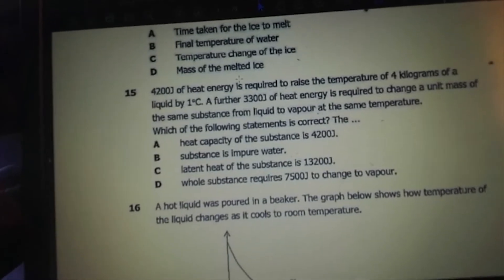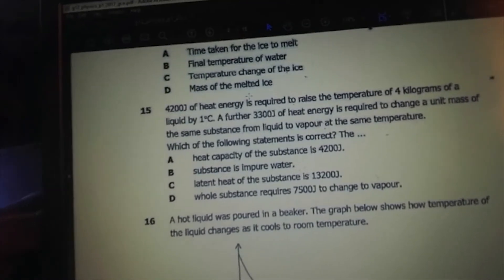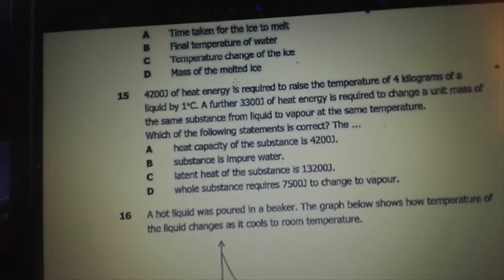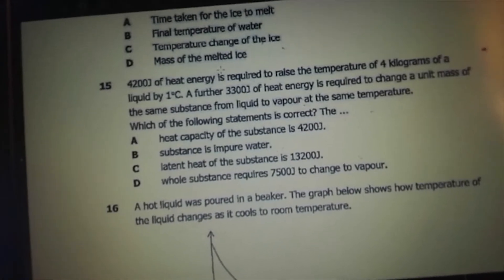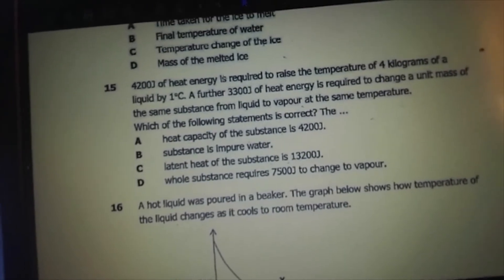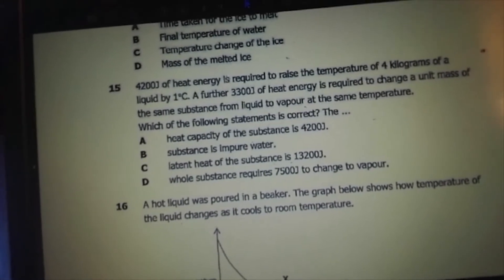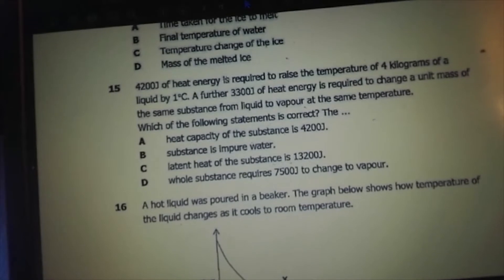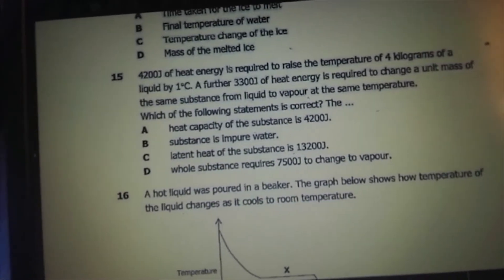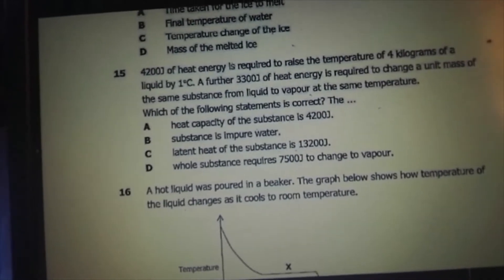4,200 joules of heat energy is required to raise the temperature of 4 kilograms of a liquid by 1 degree Celsius. A further 3,300 joules is required to change a unit mass from liquid to vapor. Which statement is correct? Heat capacity is the energy required to change the temperature of 1 kilogram by 1 degree. Here we are dealing with 4 kilograms, so 4,200 joules is changing 4 kg, not 1 kg. The specific heat capacity should be 4,200 divided by 4, which is 1,050.